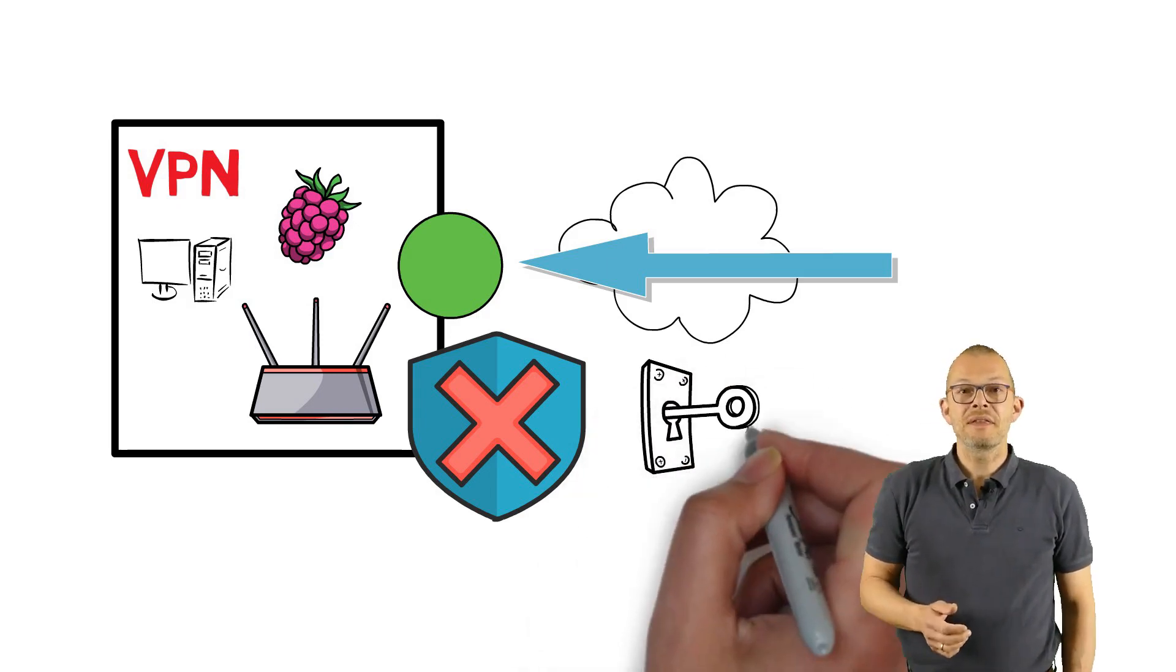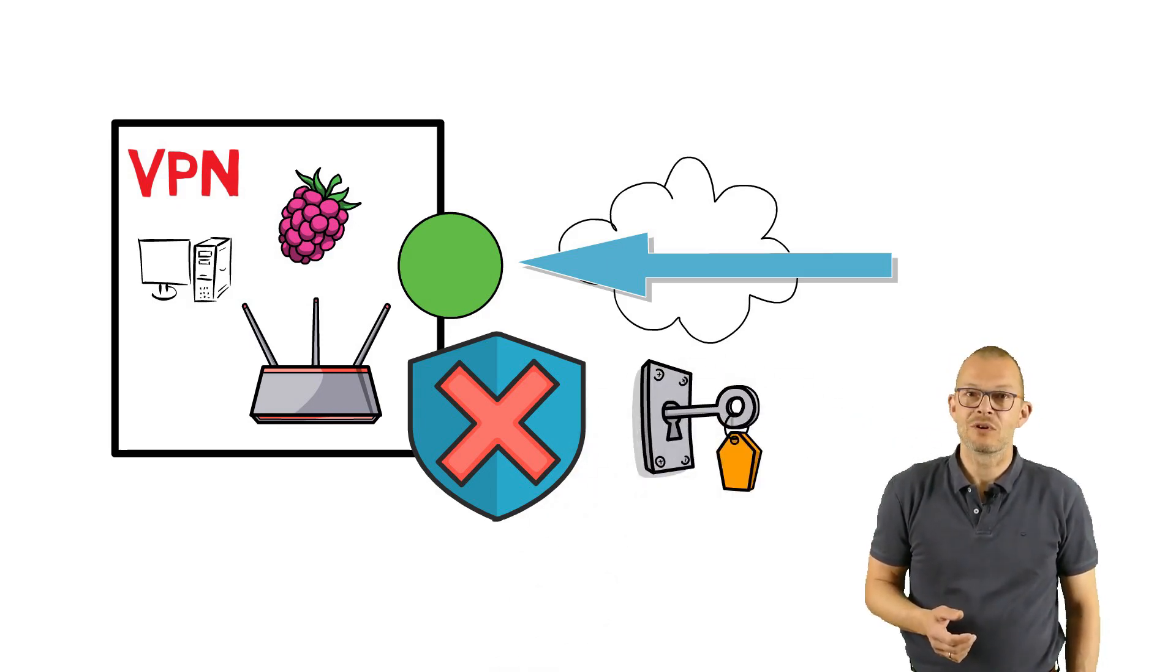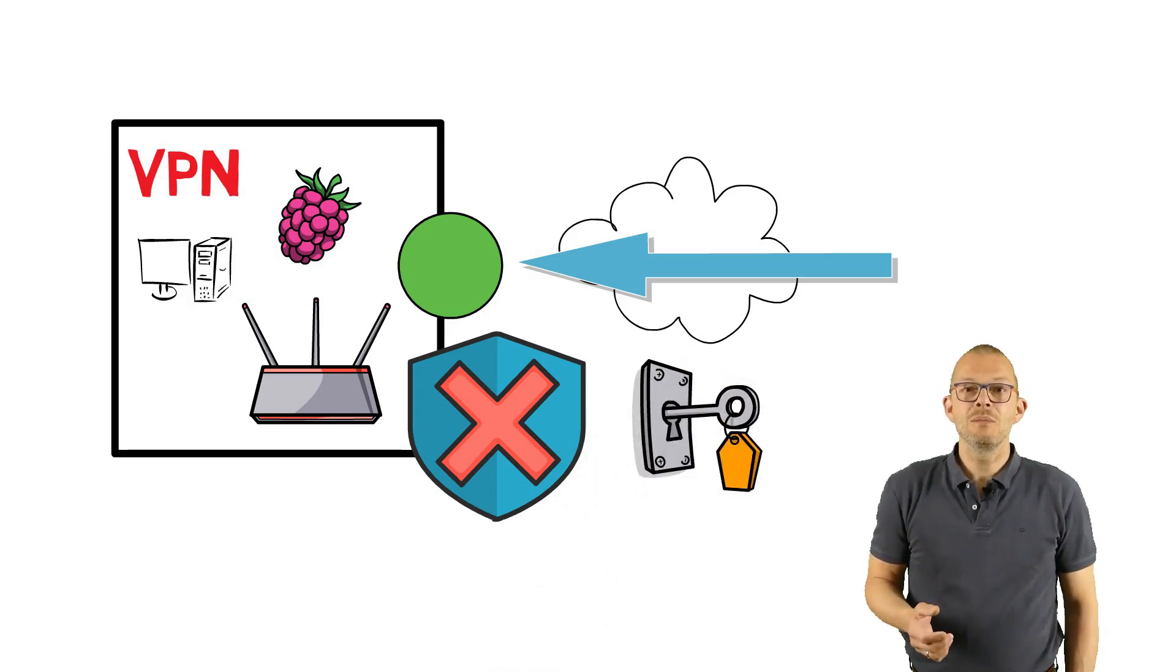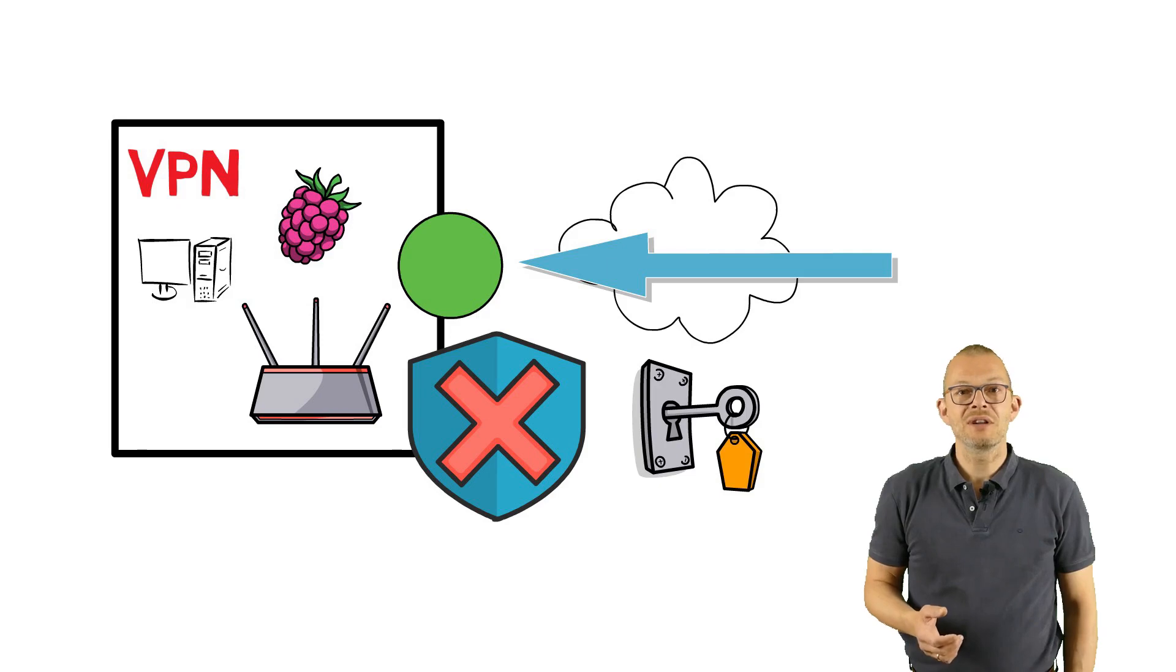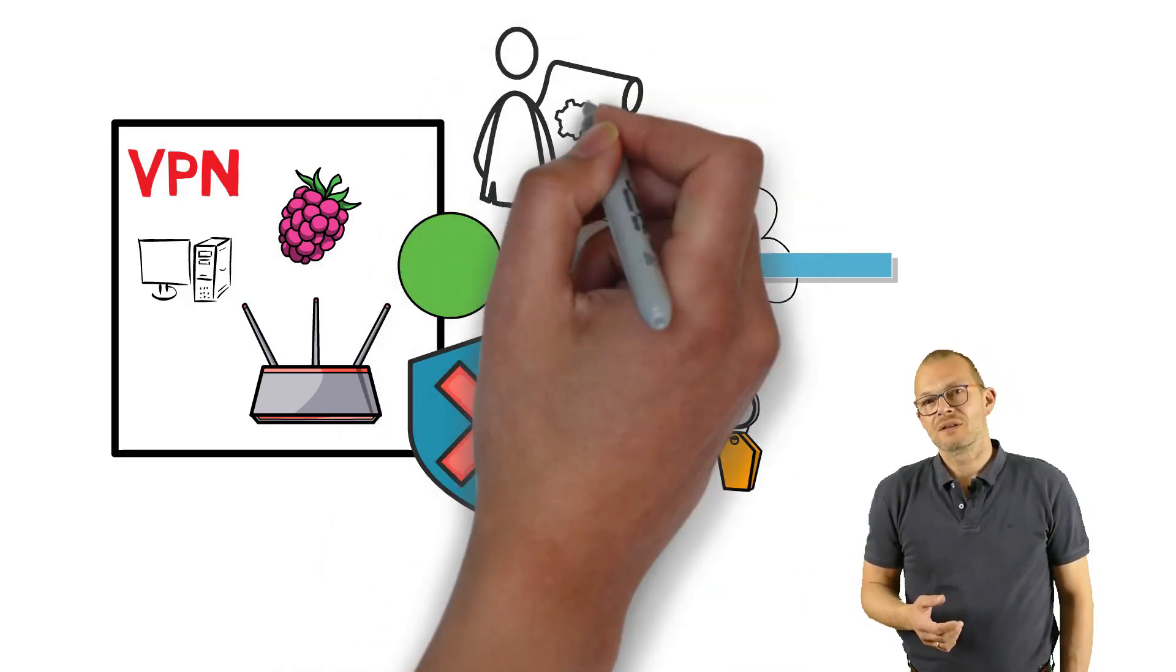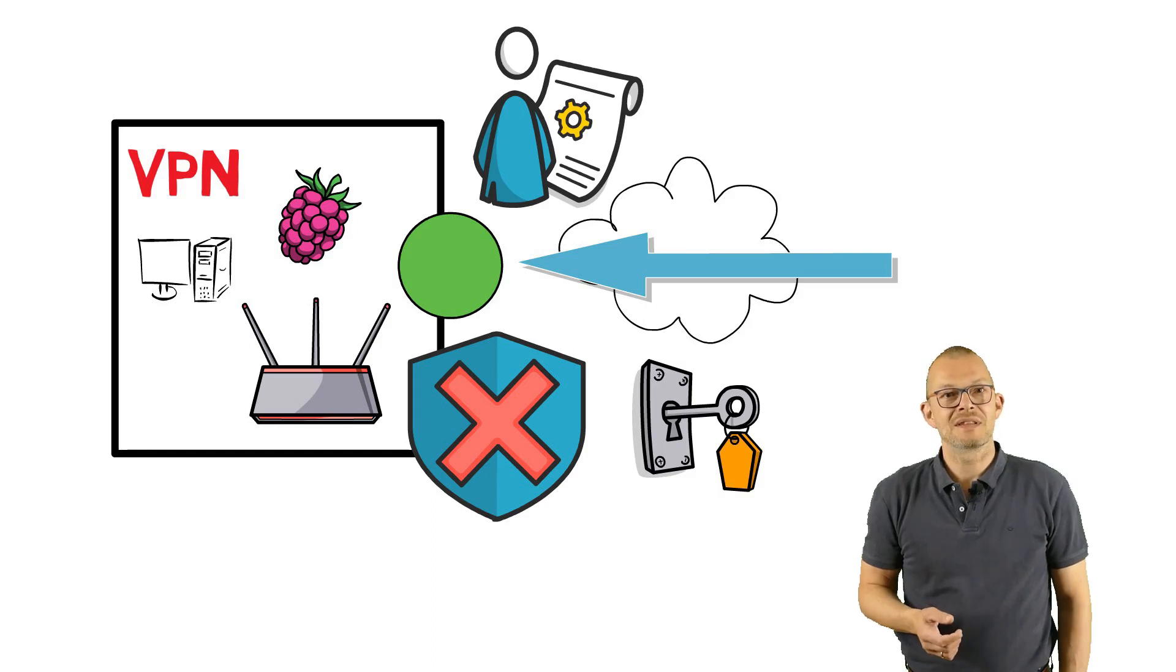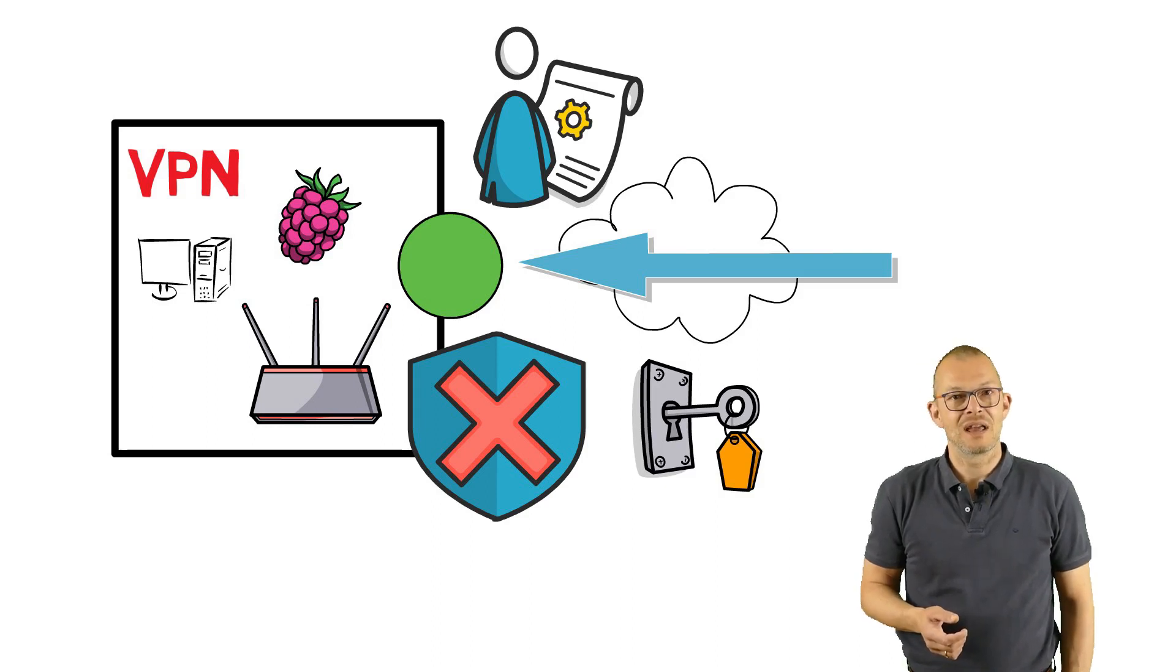Rather than using a simple username and password, a good VPN uses modern encryption technologies such as a private and public key or a certificate and private key that have been signed by a certification authority.